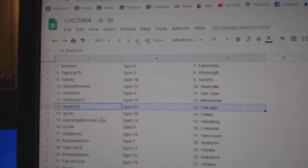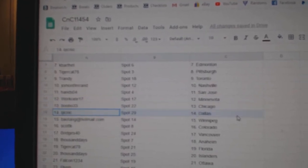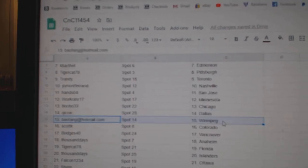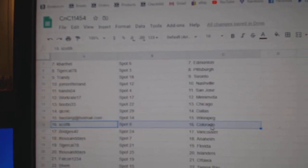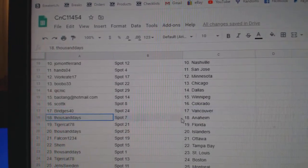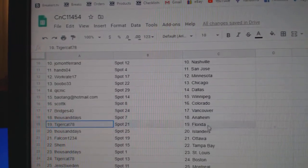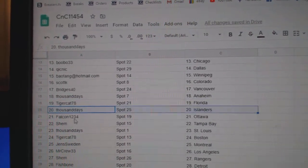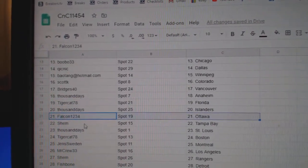Bobo or Bob's got Chicago, Quicks got Dallas, BA's got Winnipeg, Scott K's Colorado, Bridges Vancouver, Thousand Anaheim, Tiger Florida, Thousand Islanders, Falcon Ottawa.